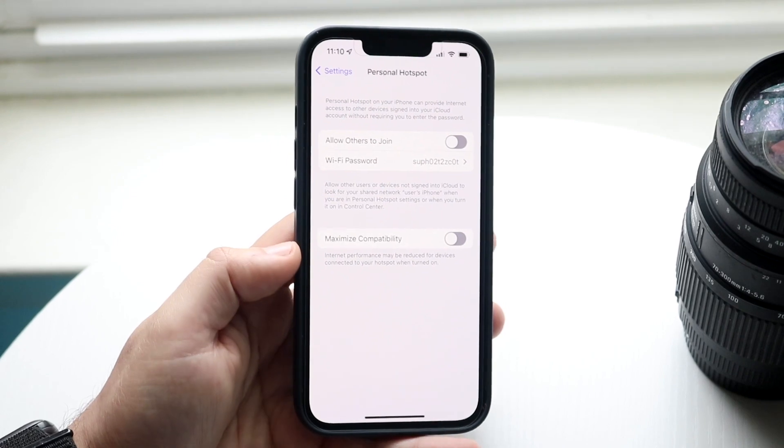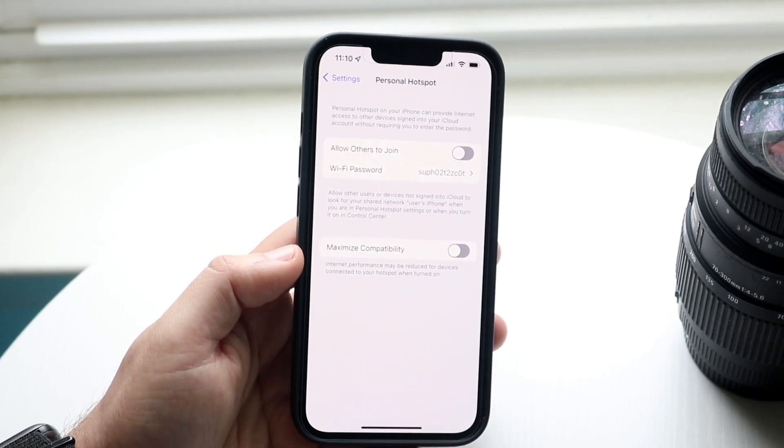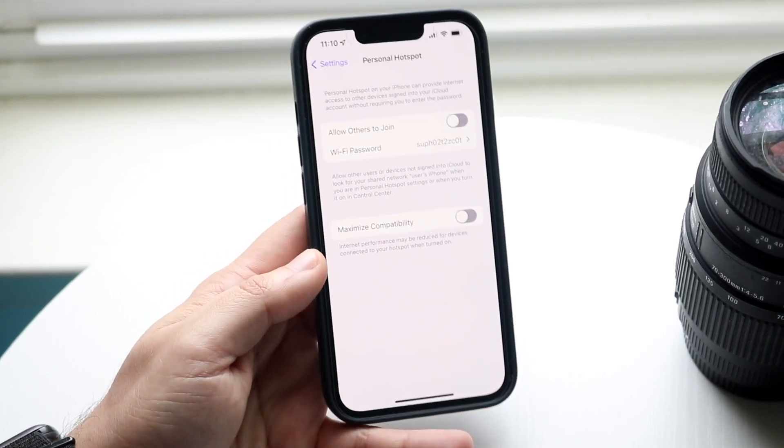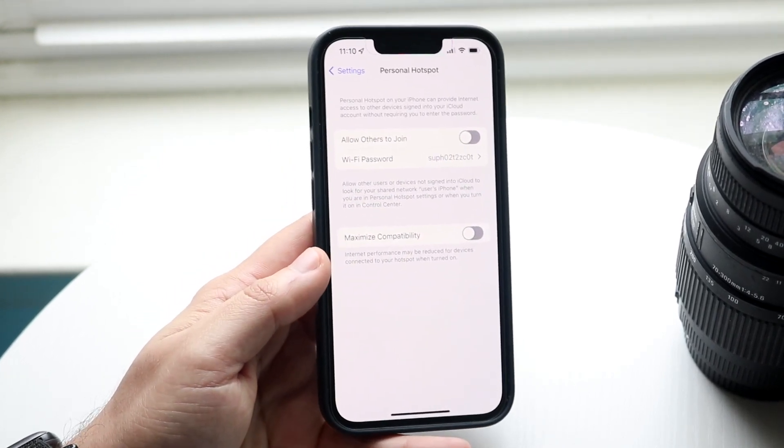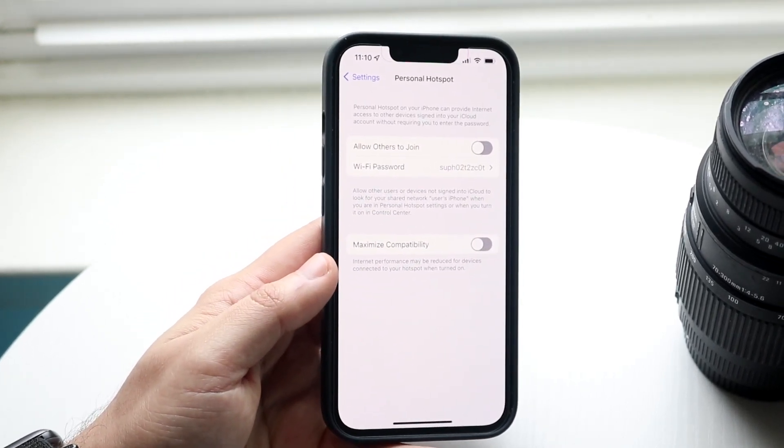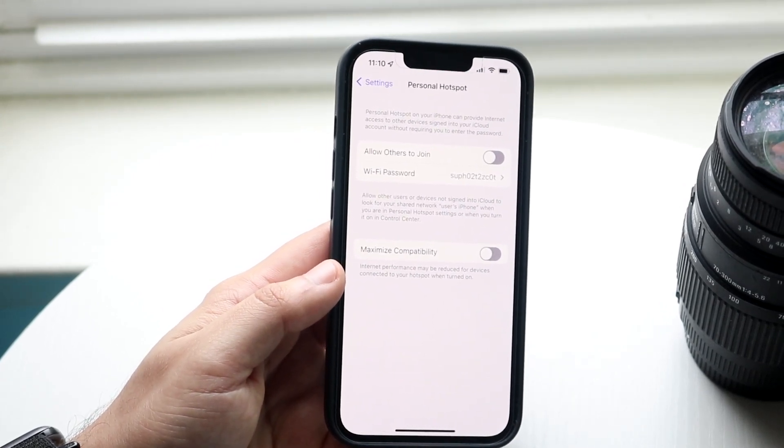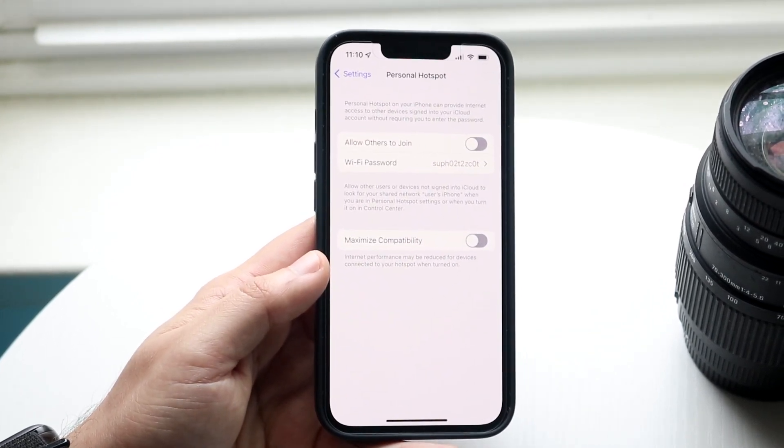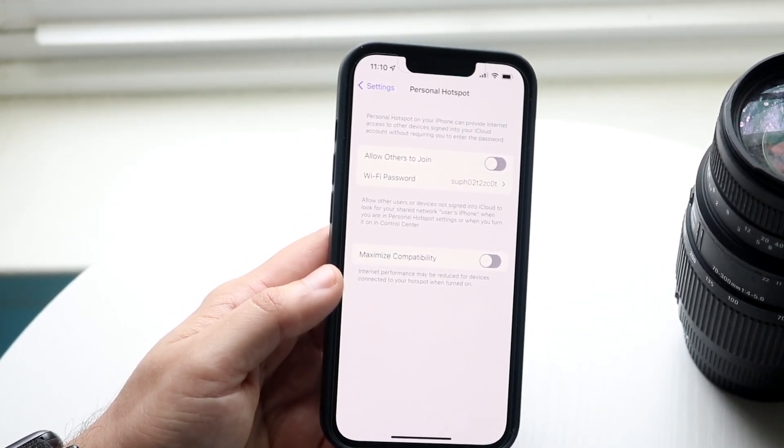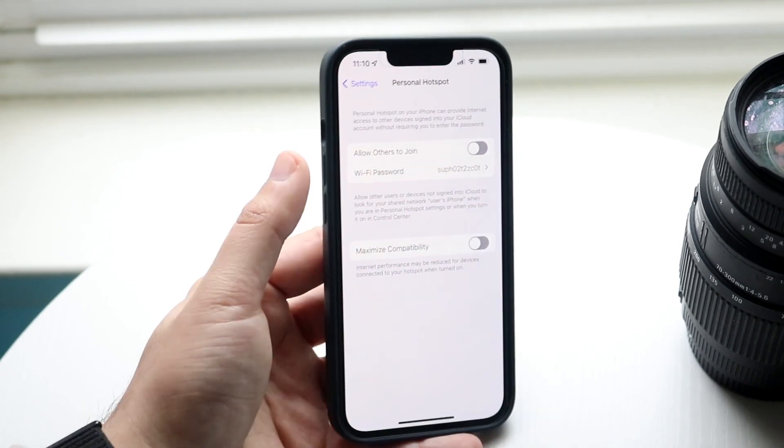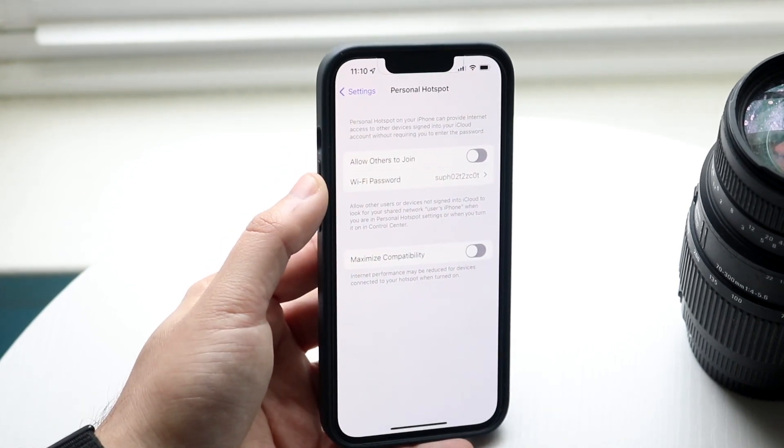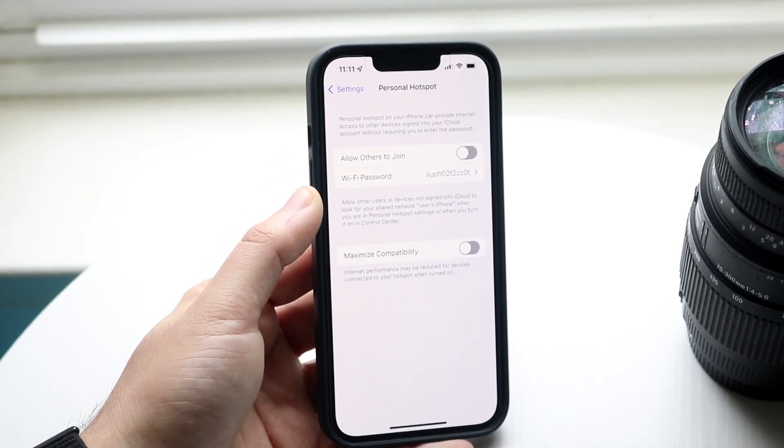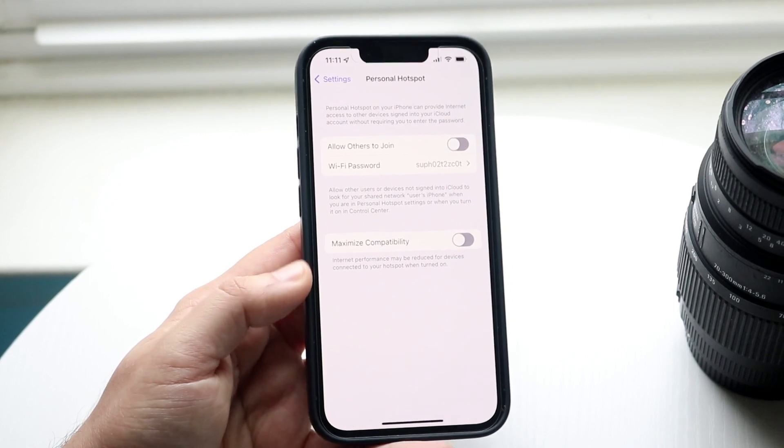If you're connecting to the same device with your same iCloud, sometimes you don't have to do this. But if you're trying to connect to someone else's phone, like your parents' phone, then you want to allow others to join. This is where you can change your wifi password.